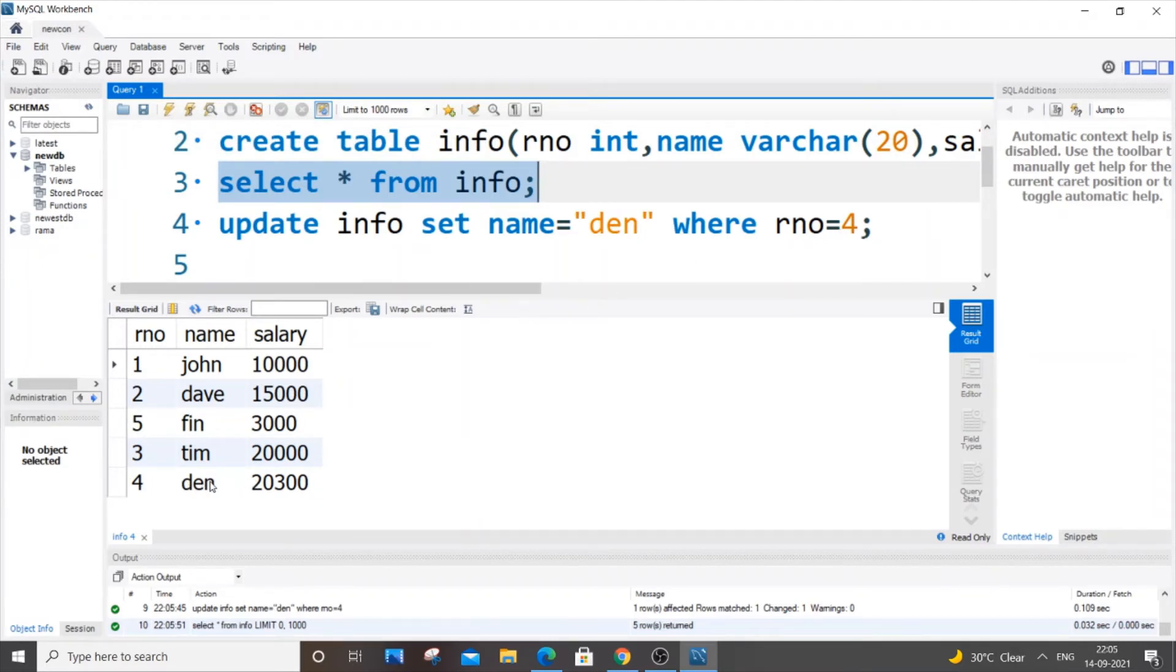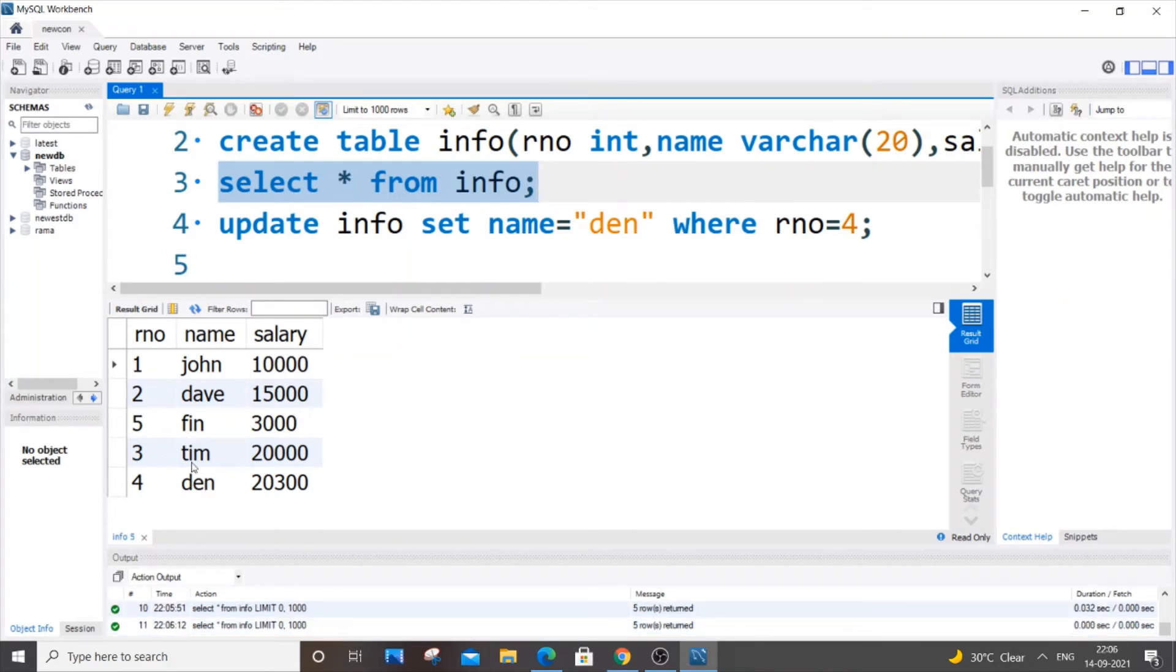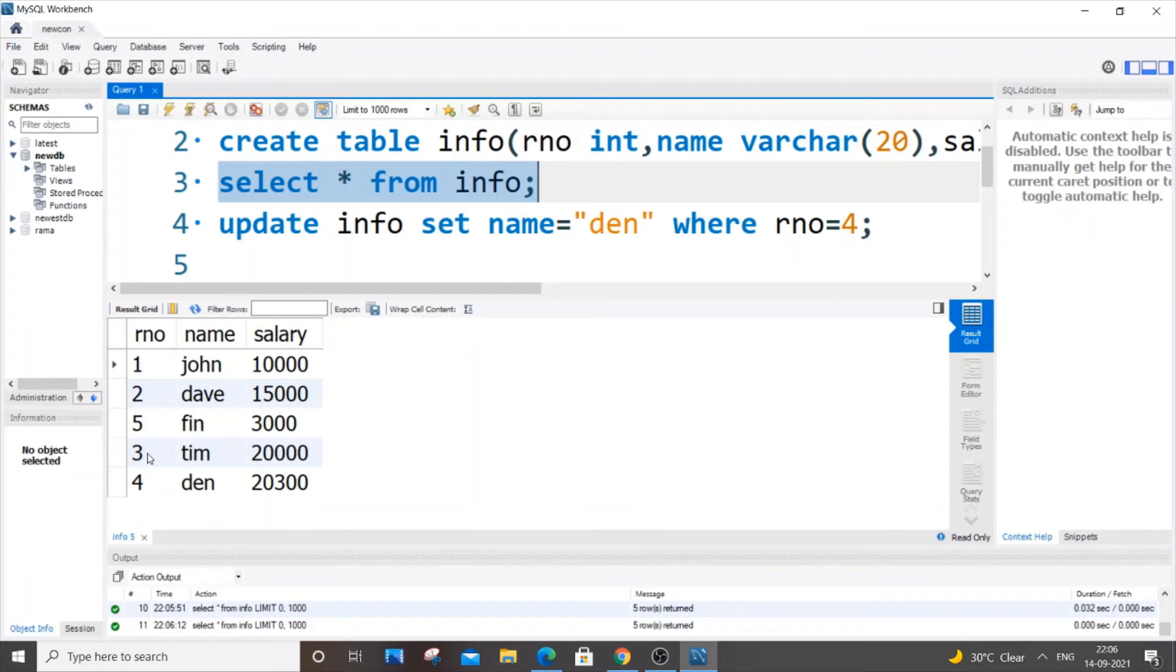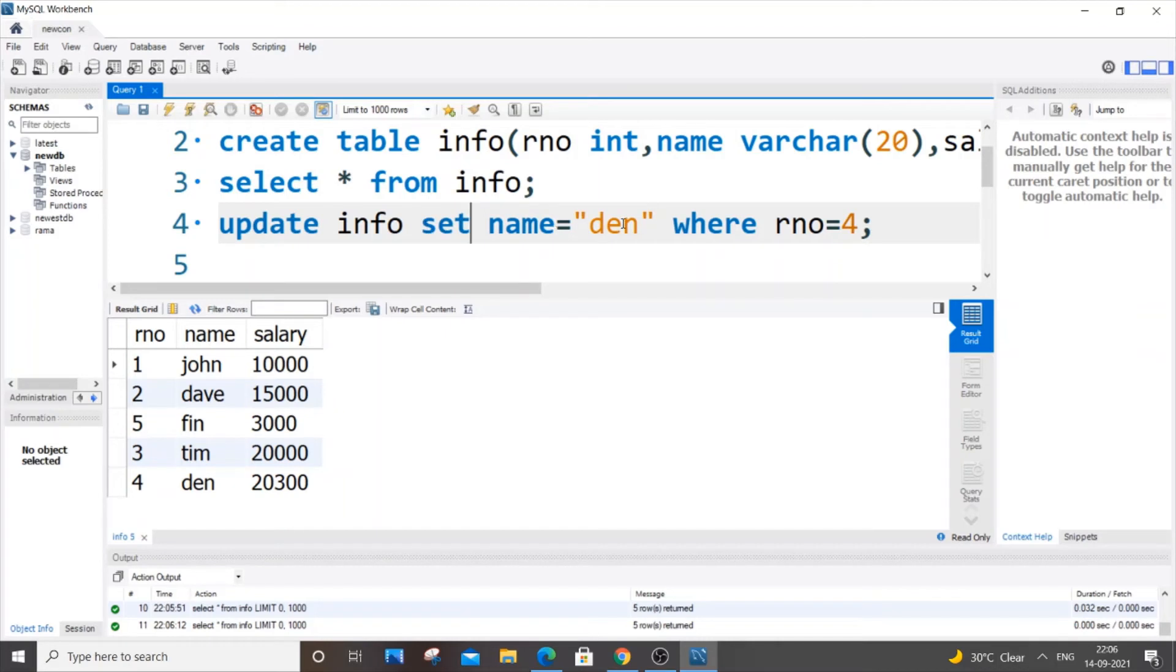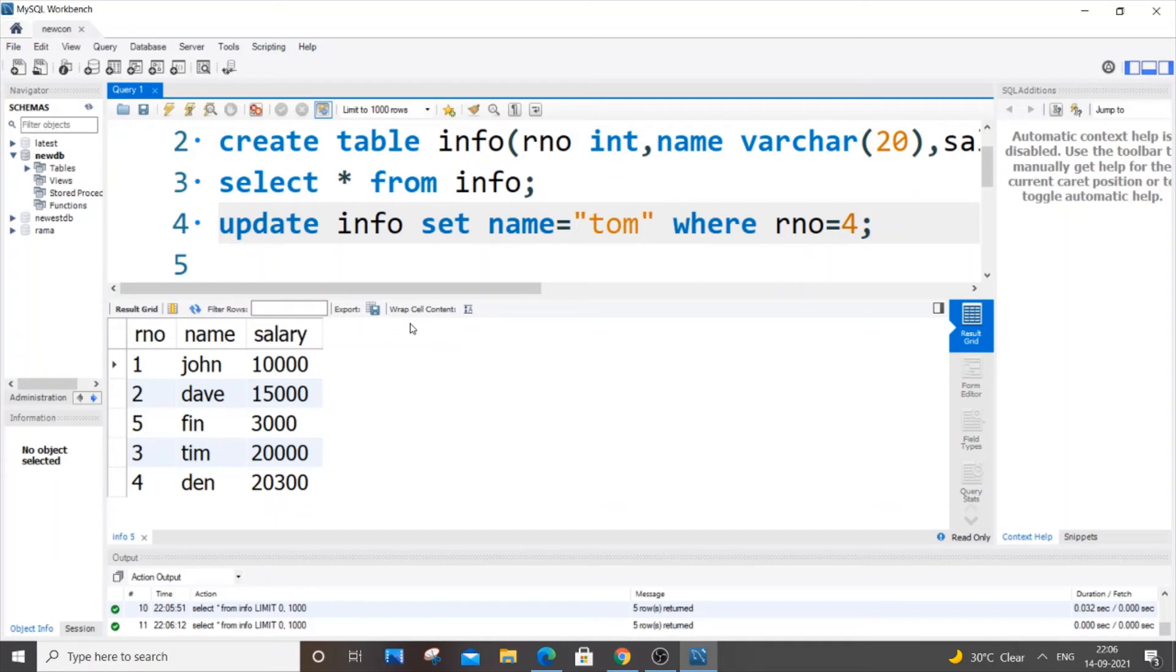What if I wanted to change the name as well as salary? Let's say we want to change the name and salary for this one - 'tim' and row number three. So what I will do is the same thing: UPDATE info SET name='tom'.